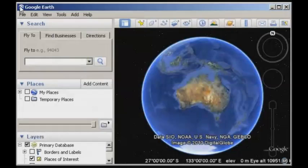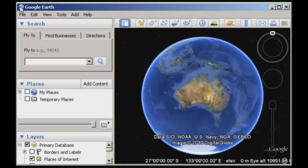Today we're going to have a look at Google Earth, which is something that I imagine most people have looked at — potentially just for having a look at where their houses are and what they look like from a satellite's point of view. But today we're going to have a look at a couple of other features within the software that we can use to analyse spatial patterns in the environment.